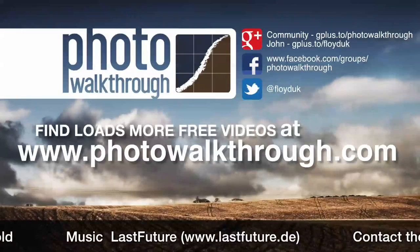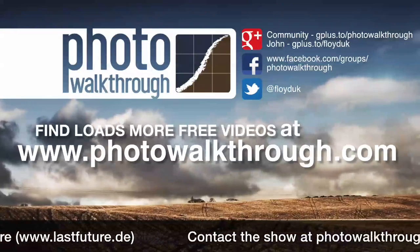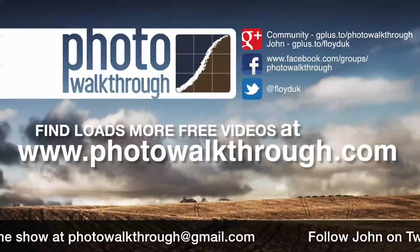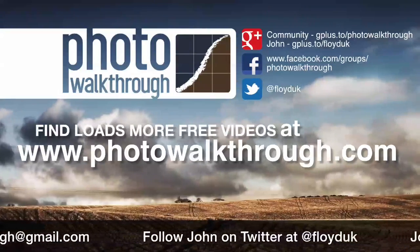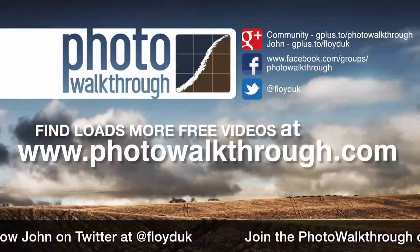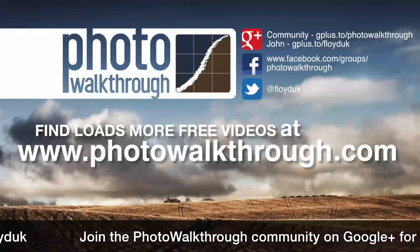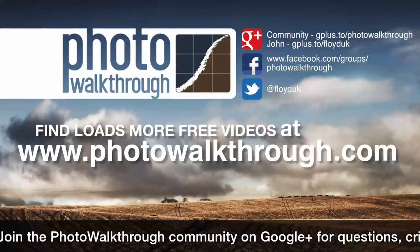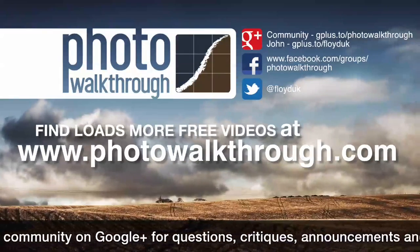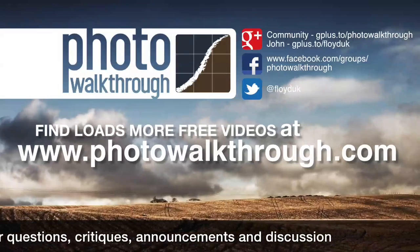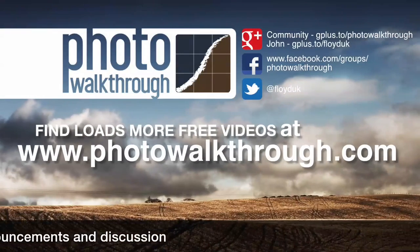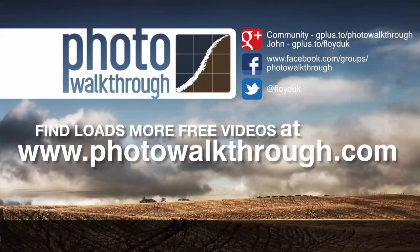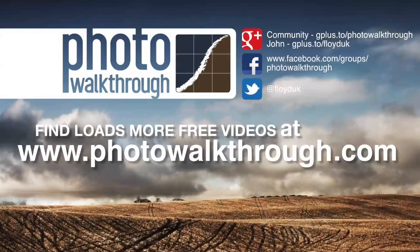Photo Walkthrough is a free online video show about photography and digital photo editing using Photoshop and Lightroom. Join the Photo Walkthrough community, find all the old shows and subscribe to the new ones for free at photowalkthrough.com.